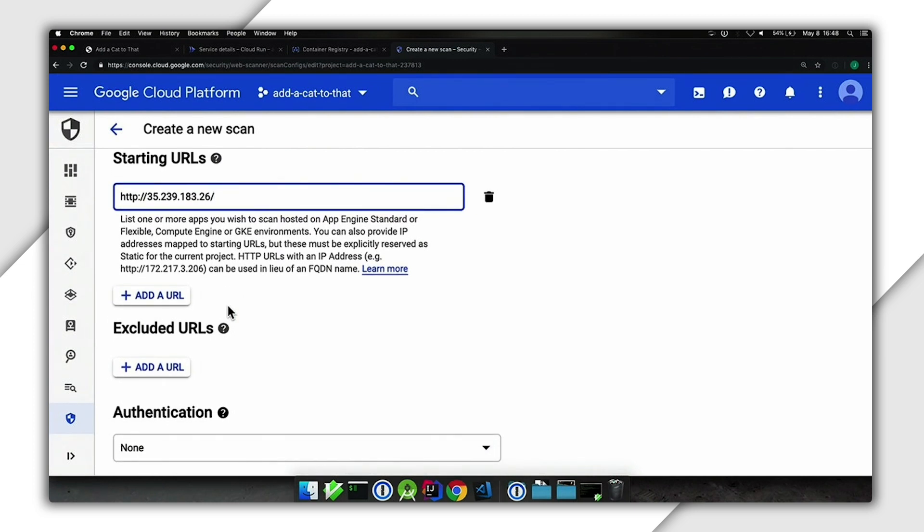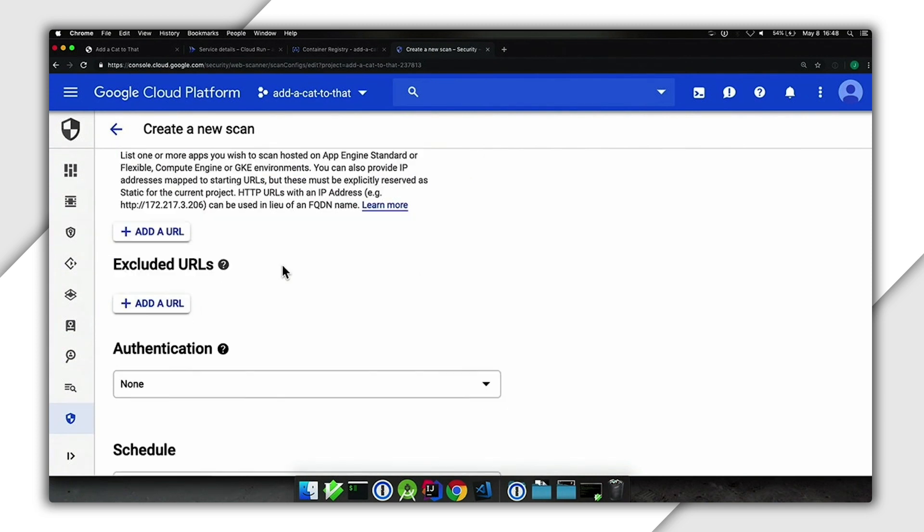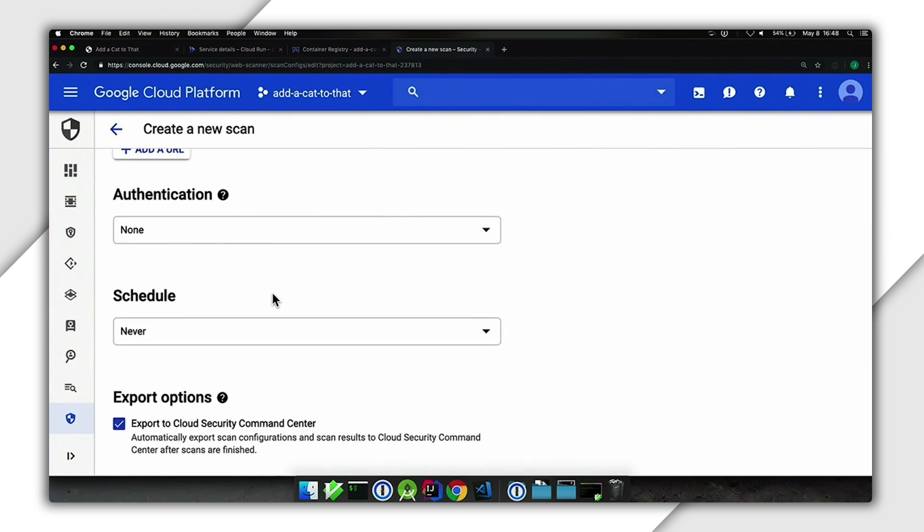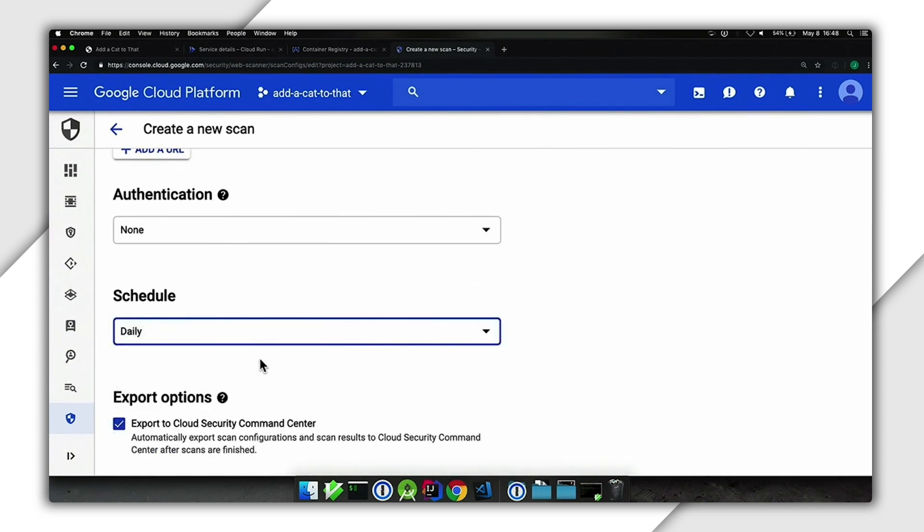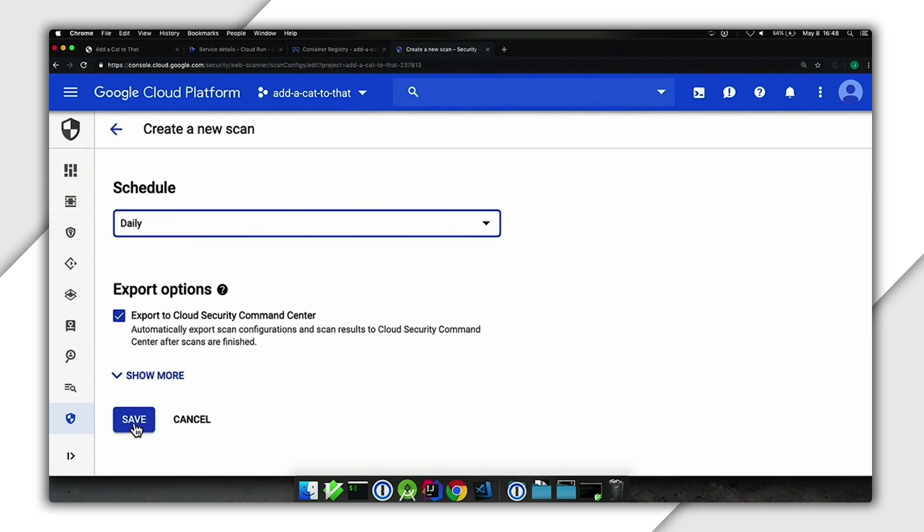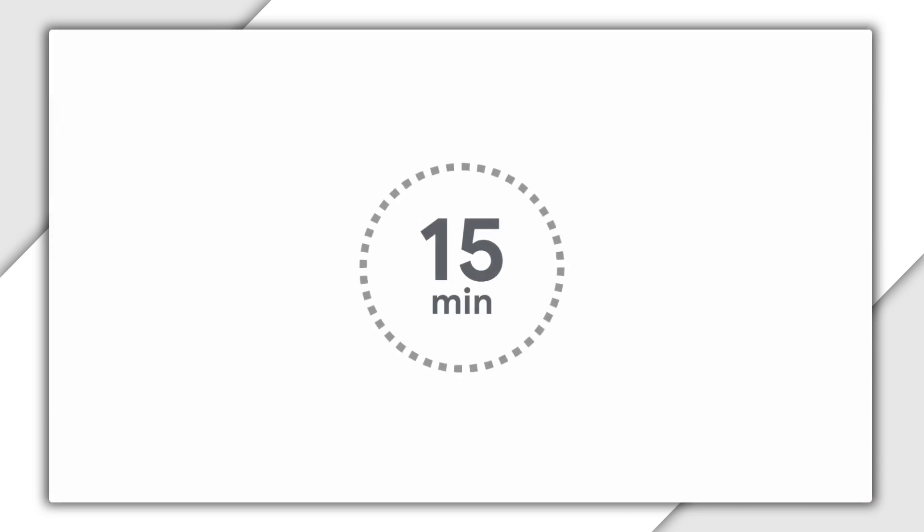In this example, we've put in a Kubernetes pod address. I'll leave everything else at its default and then set Cloud Web Security Scanner to run daily. After about 15 minutes, you should be able to see what the output looks like.